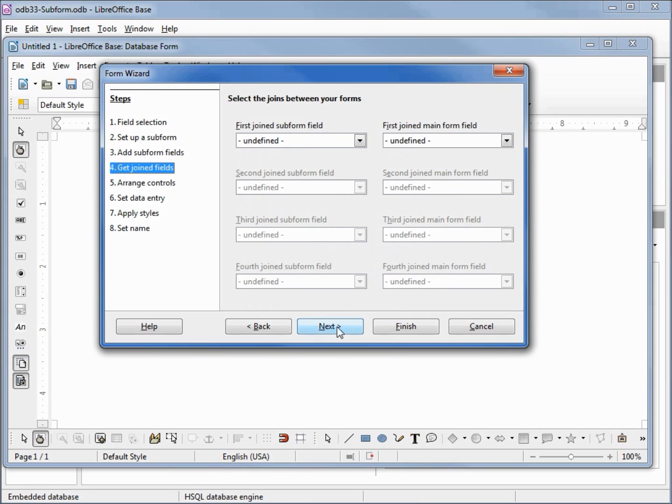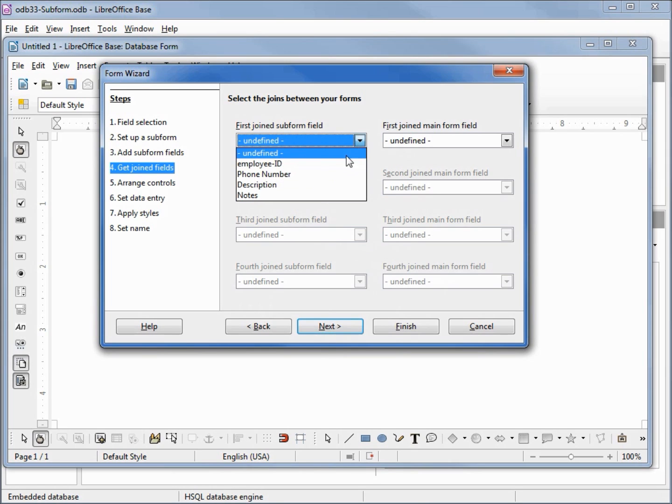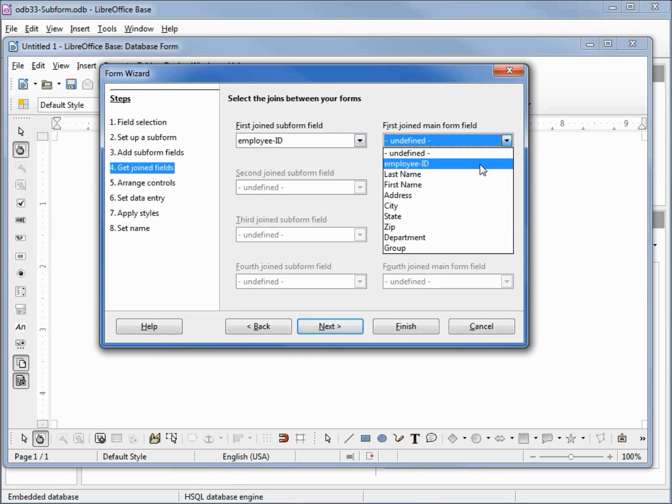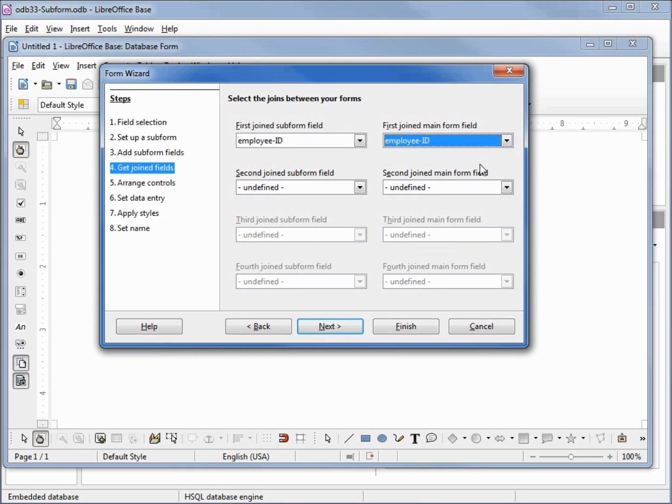Next. Here it's asking us what fields does it want us to try and match up for our subform. We want the employee ID and again the employee ID. And you'll know why I'm choosing the employee ID if you watched videos 30 and 31. Clicking next.